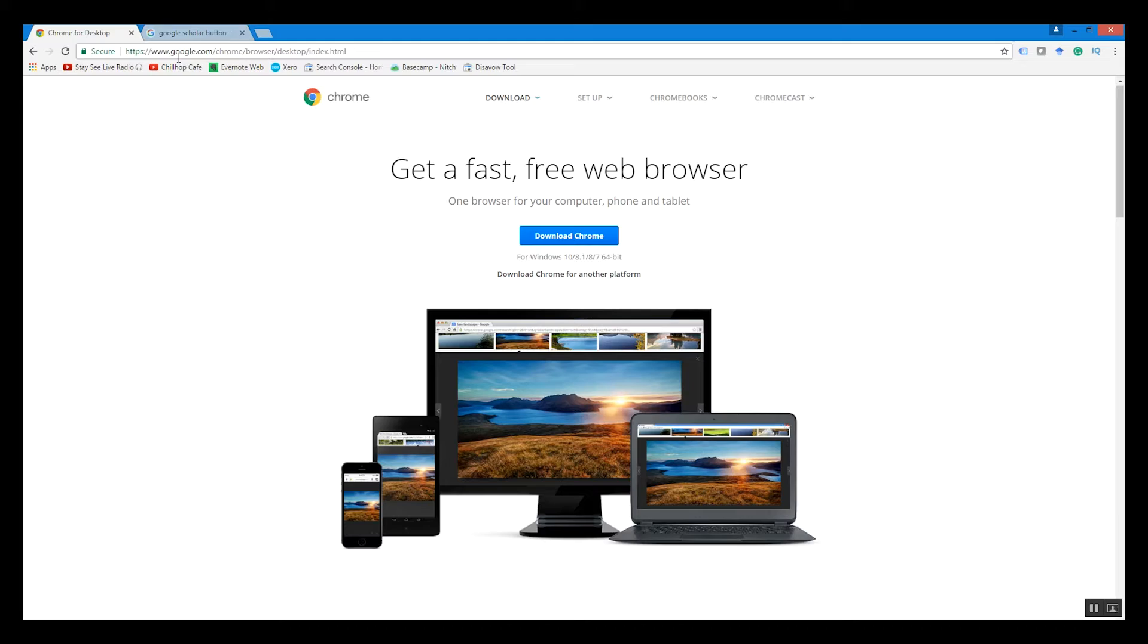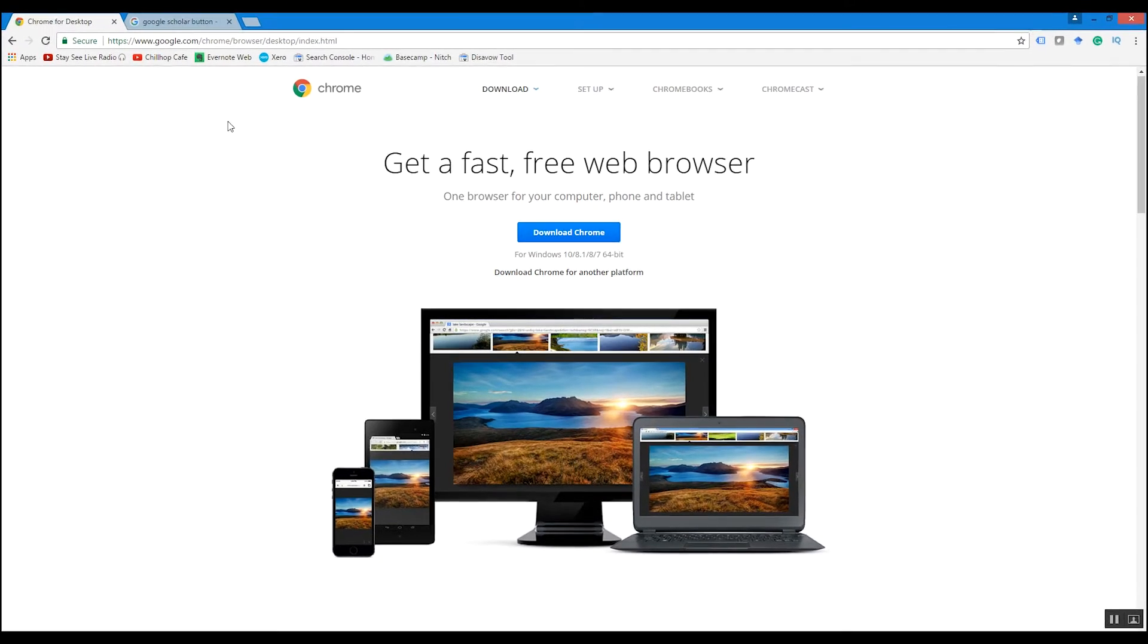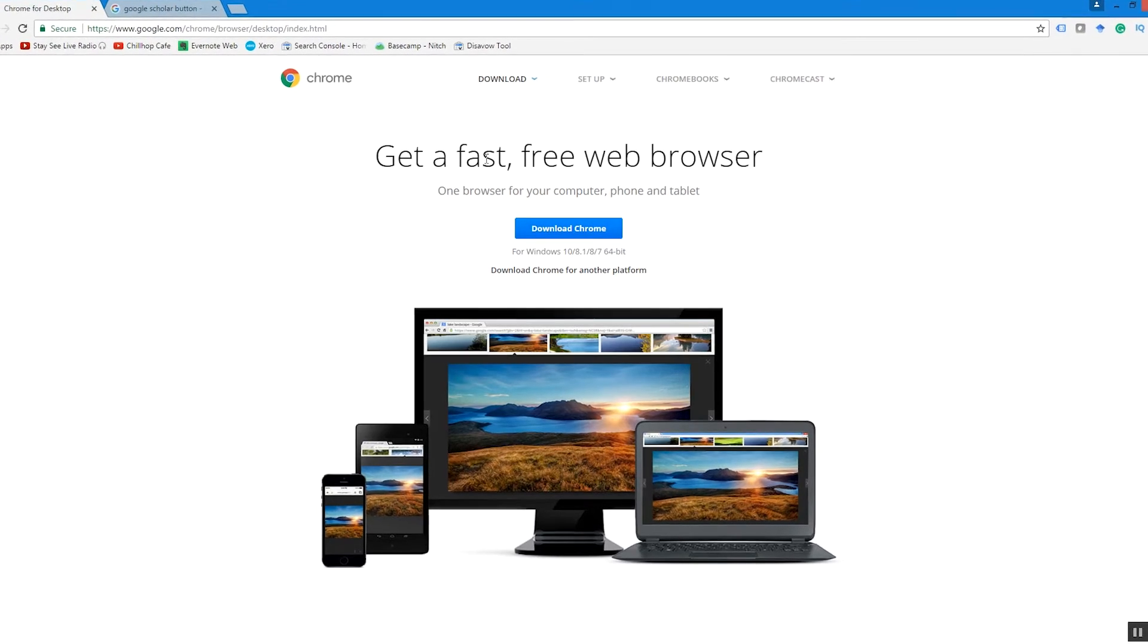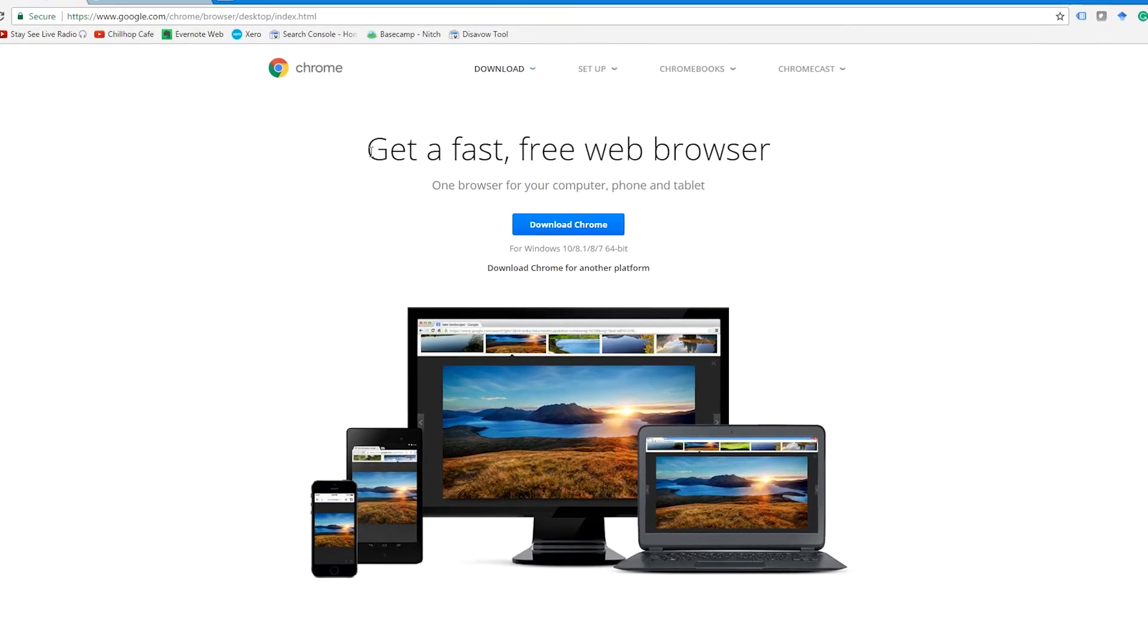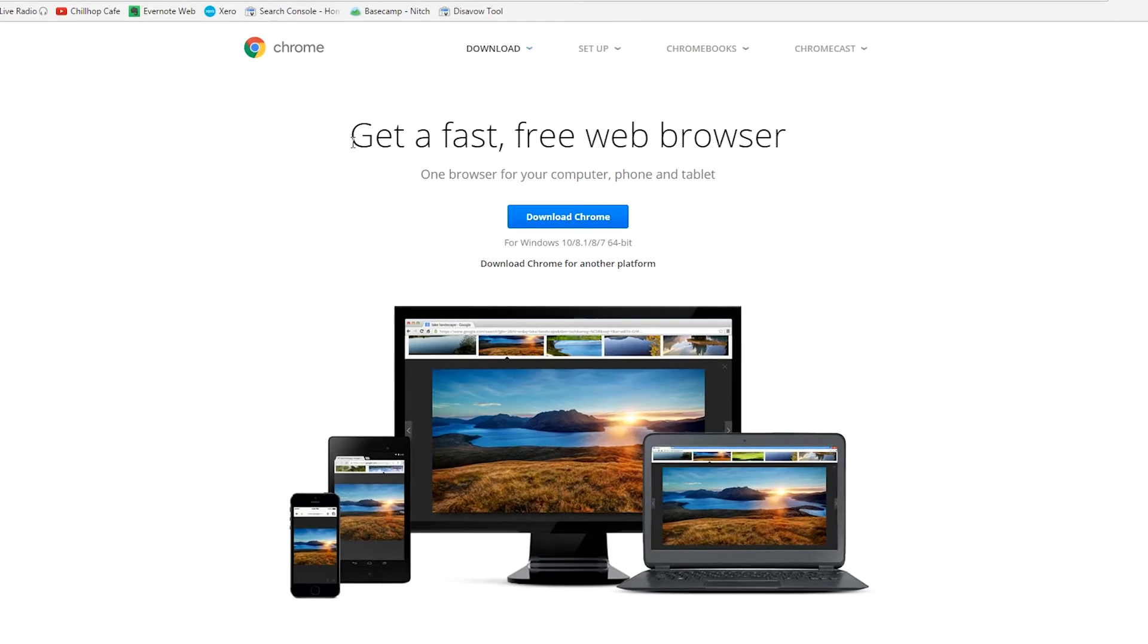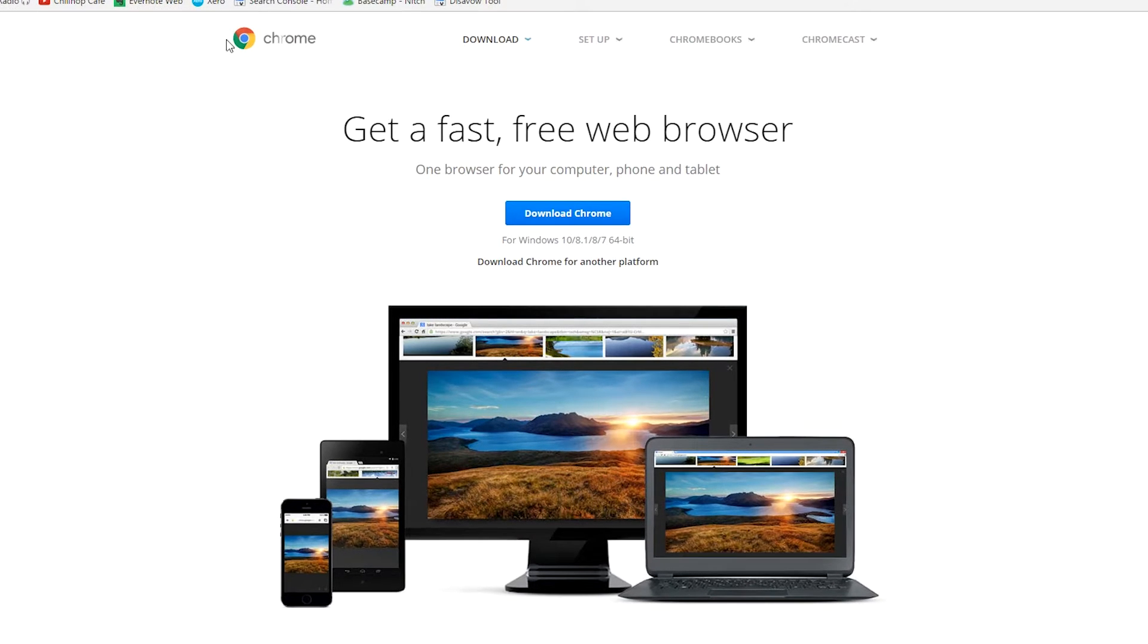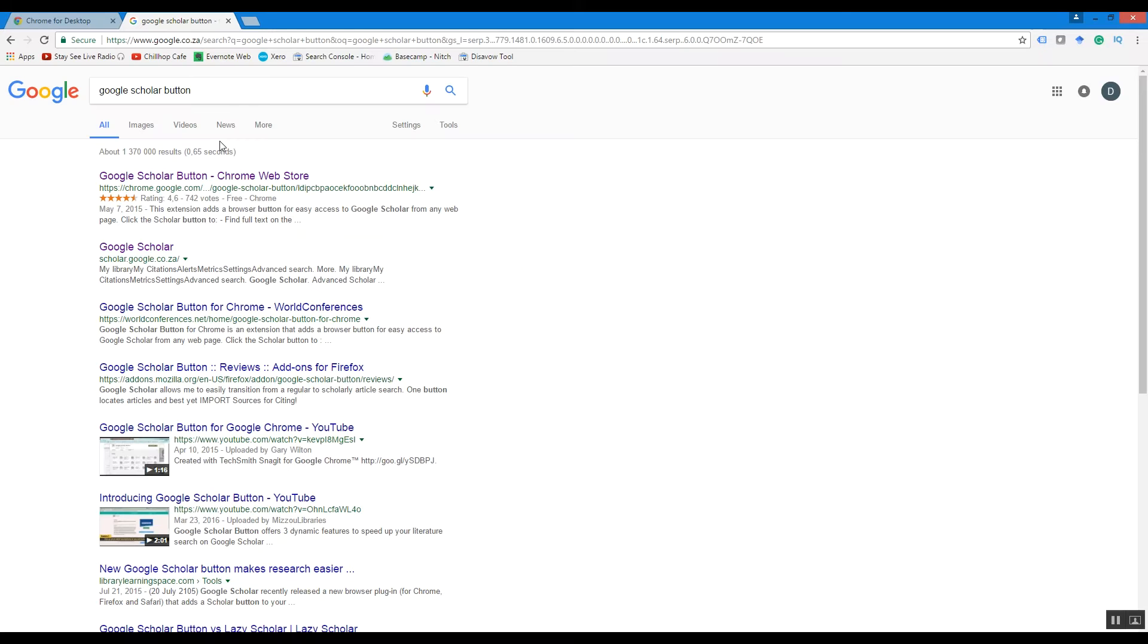The first thing you'll need to do is download the Google Chrome browser if you're not already using it. If you're using Firefox or Internet Explorer, you'll need to download Chrome. You can do that by just googling 'Google Chrome' and you'll get to a page that looks like this. Install the browser and open it up—straightforward process.